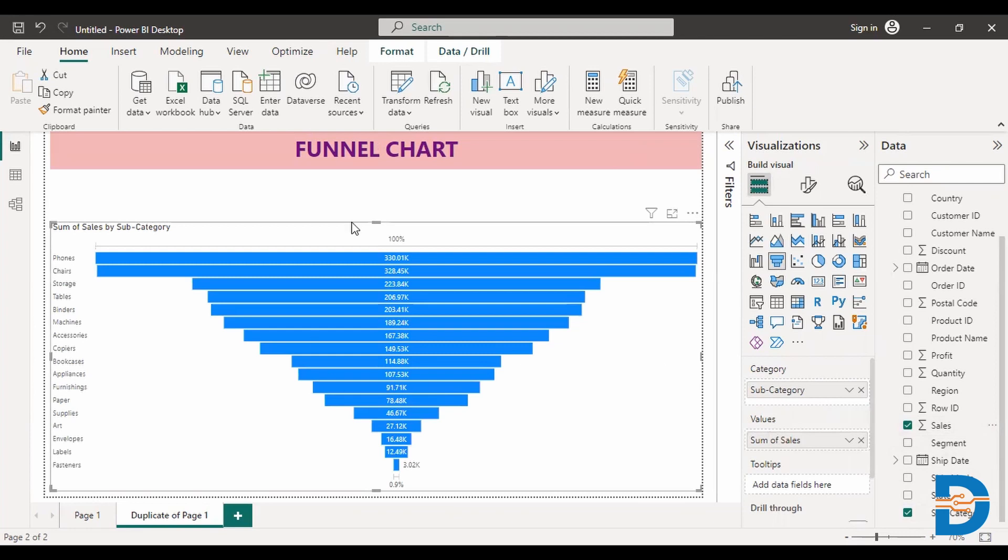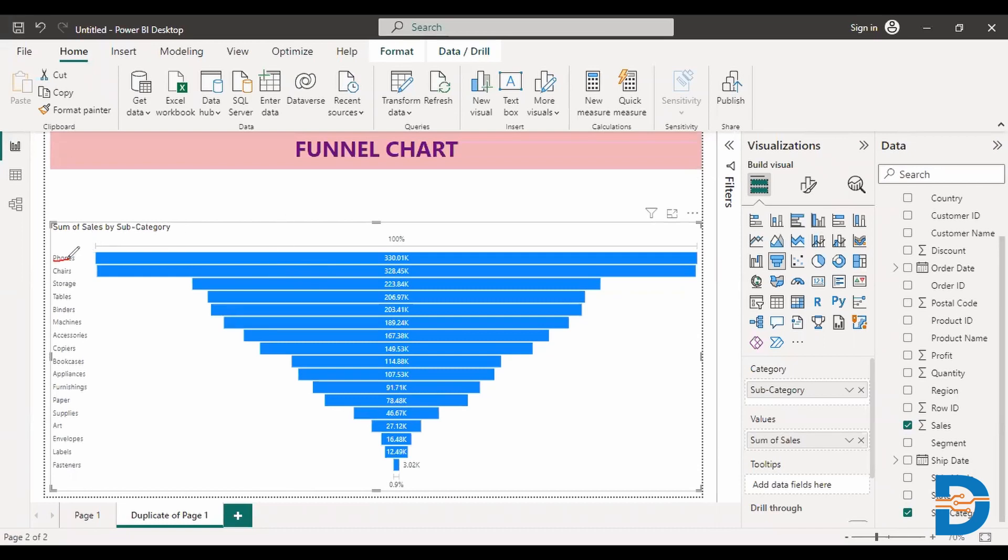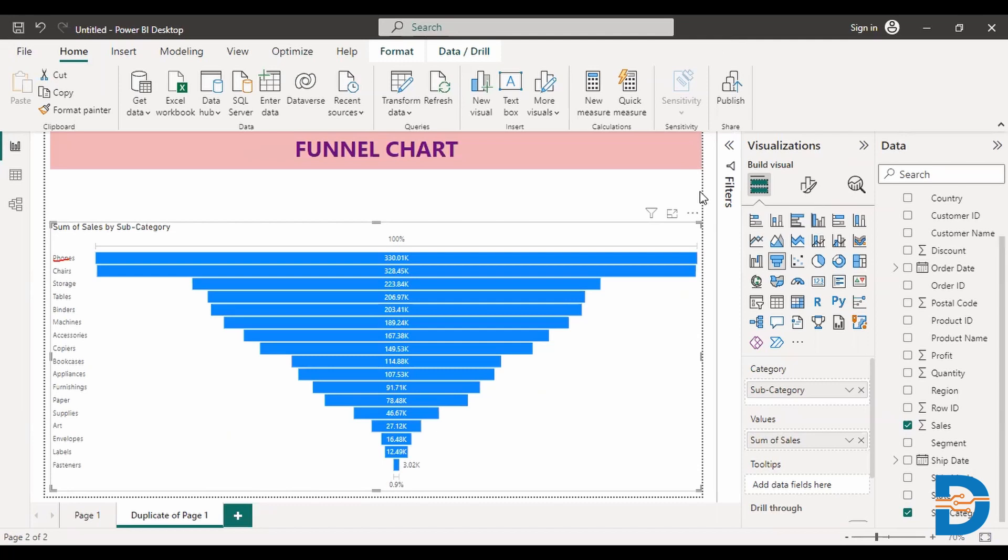So from this, the bar for phones is very bigger. So we can tell that phones is giving very high sales compared to all of the subcategories. So this is all about tree chart and funnel chart. I hope it's clear. Happy learning.